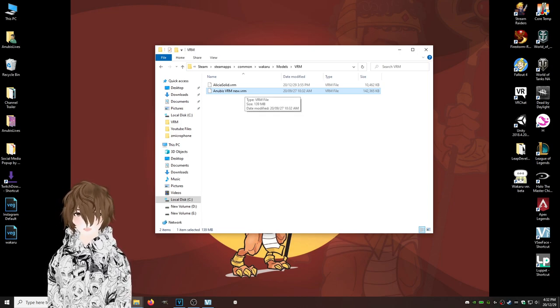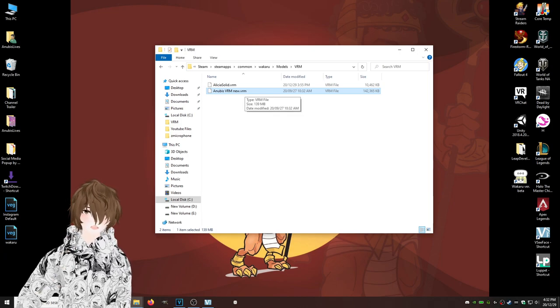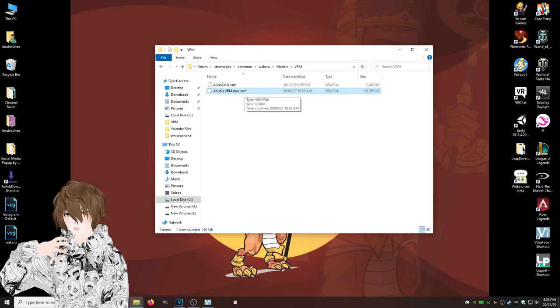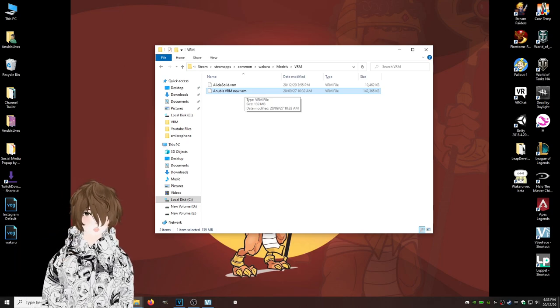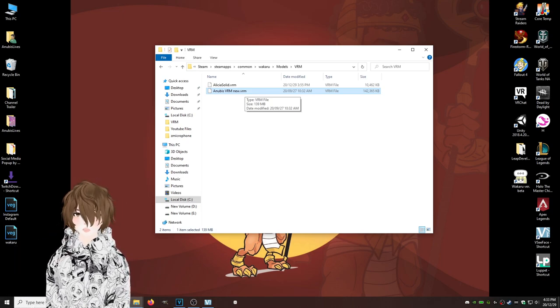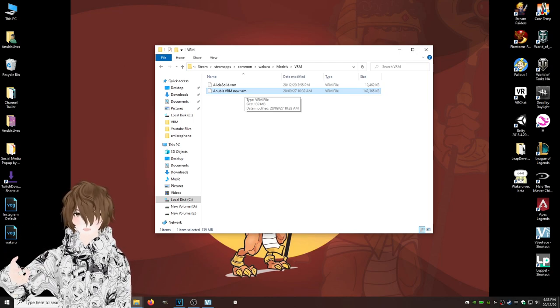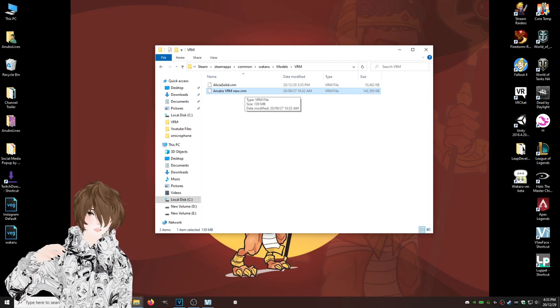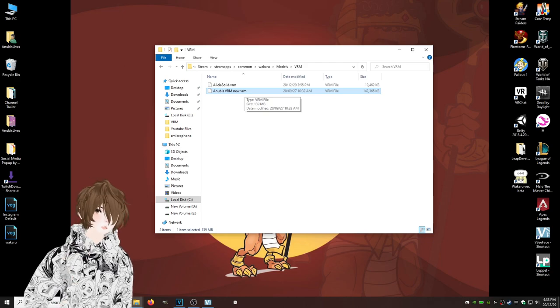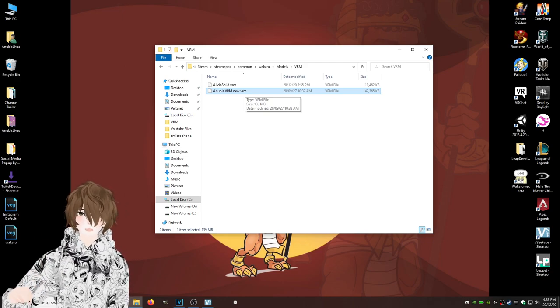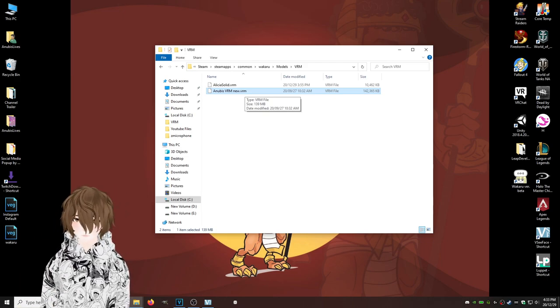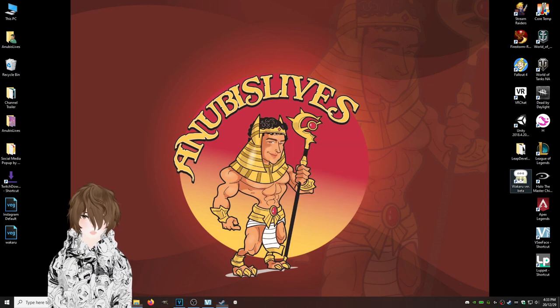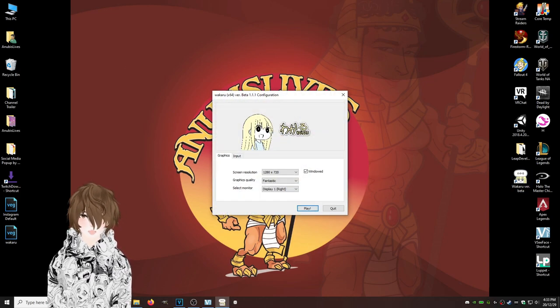We're just going to paste our VRM file into this location. Now if you have Unity, you can absolutely upload your model through Unity to Wakuru. I have seen people do that, but if you already have a VRM file, this is the easiest way of doing it. Alright, so now let's reopen the program, hit play.